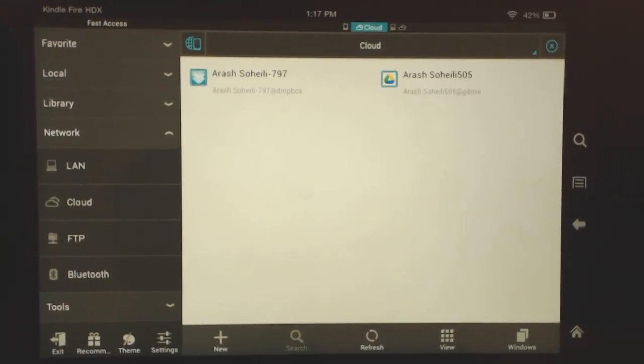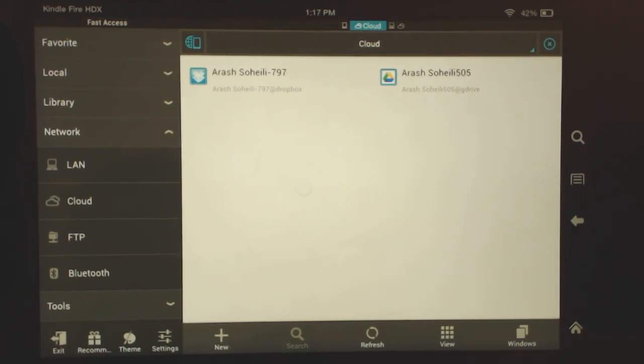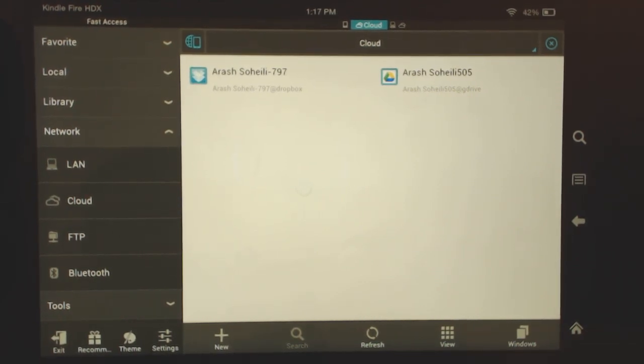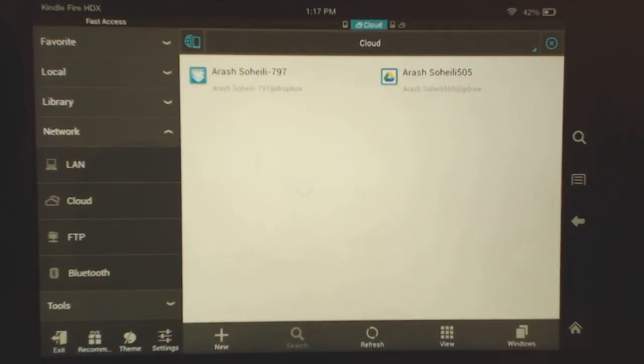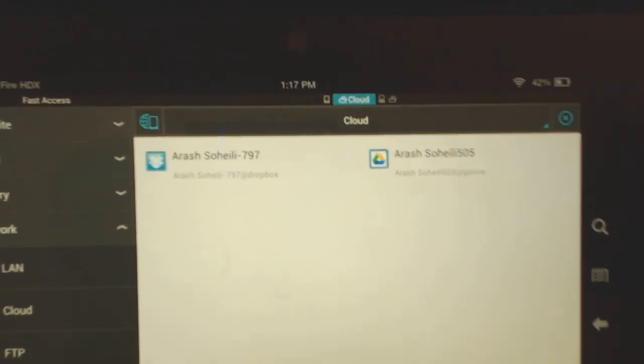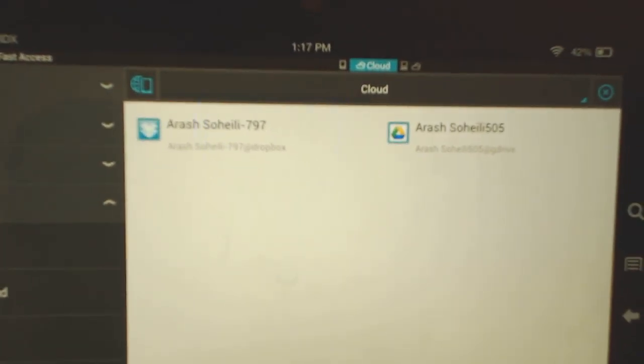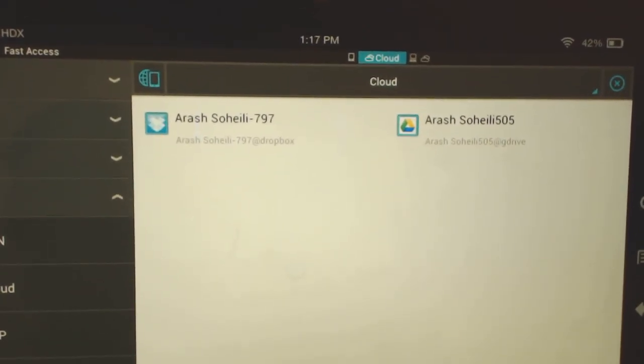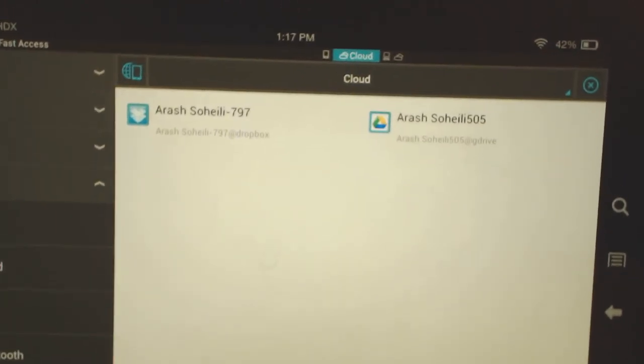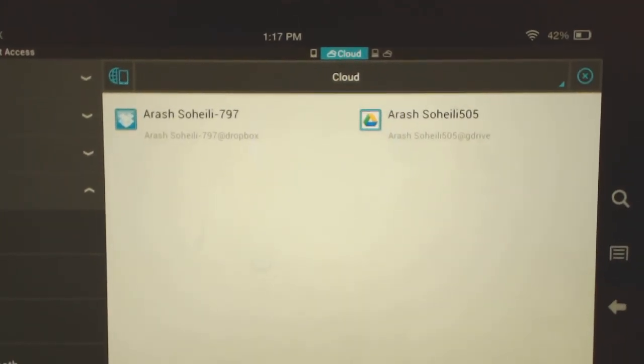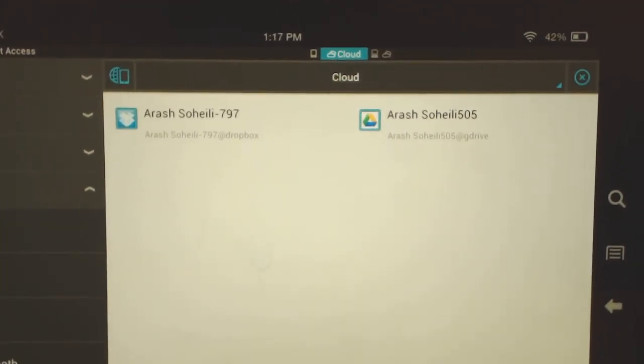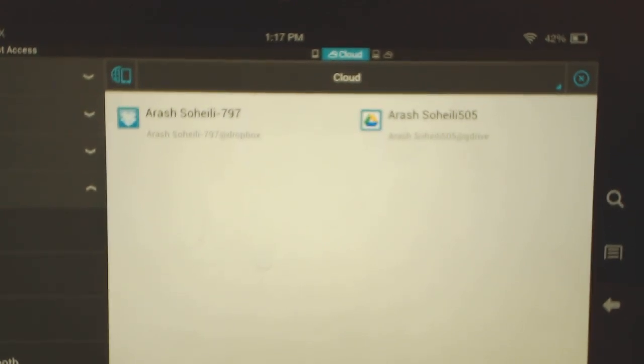Once you go to cloud here, you have options to add cloud drives. Let me try to focus that a little bit. So you can see I've already added my Dropbox and my Google Drive here for you guys.